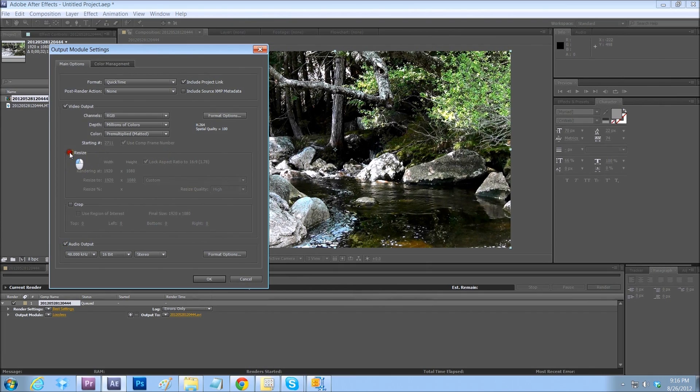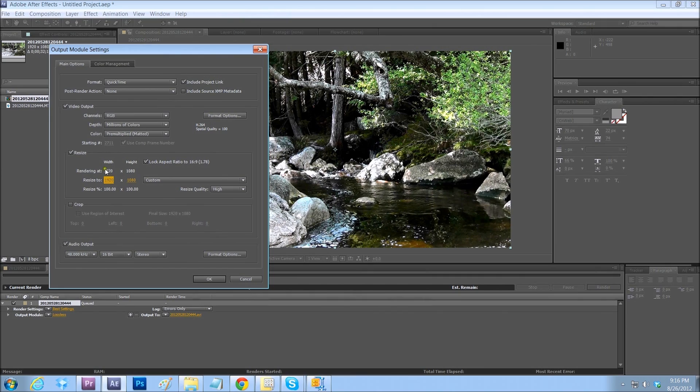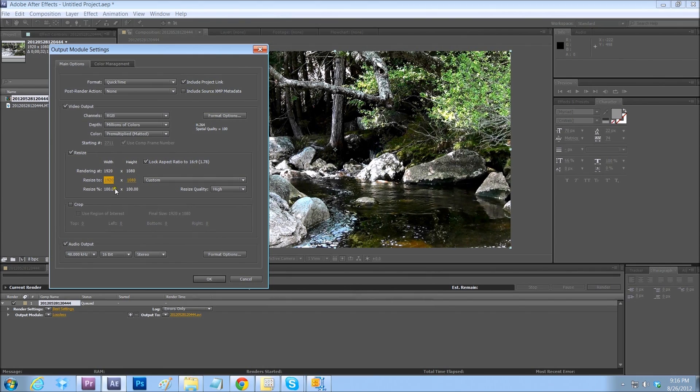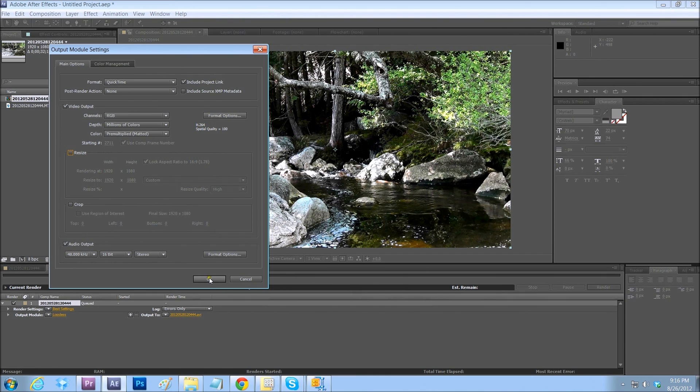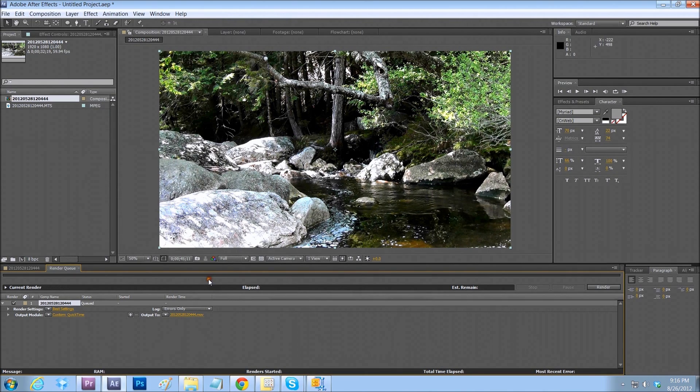If you wanted to resize this at this point, now's the time to do it. Our composition is at 1920 by 1080. But if you wanted to do 720 or something smaller, now's the time to do it. But we're not going to. Just want to show you that. And then press OK.